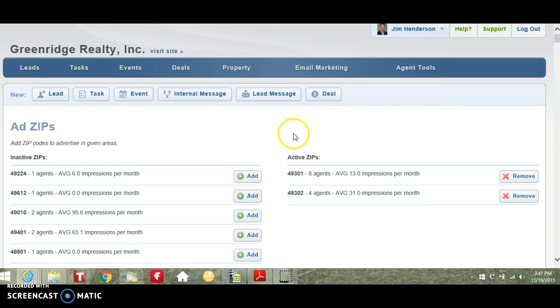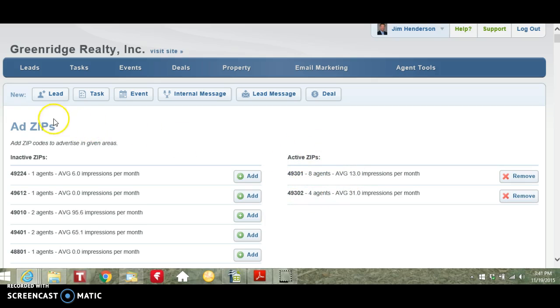On the right-hand side, you will see the active zip codes you currently have as well as all of the other available zip codes.